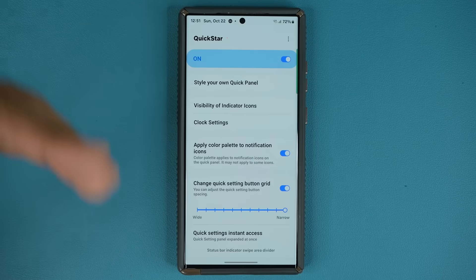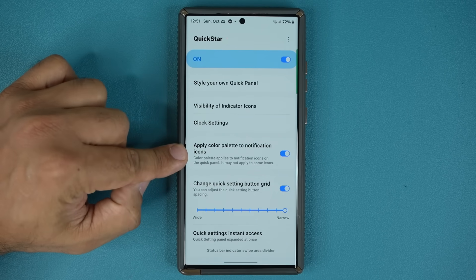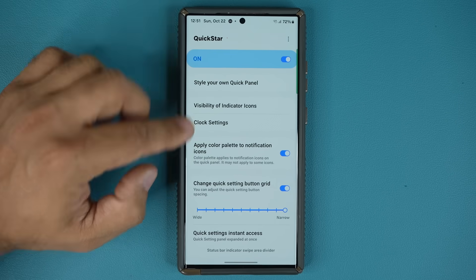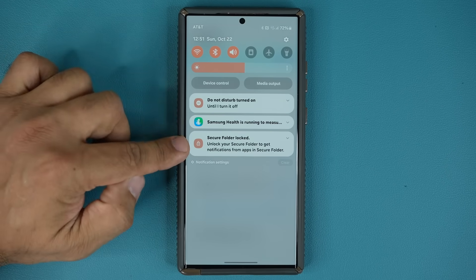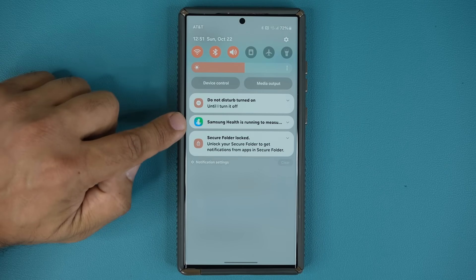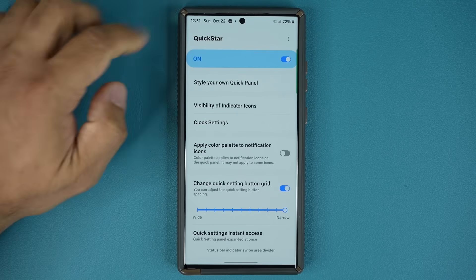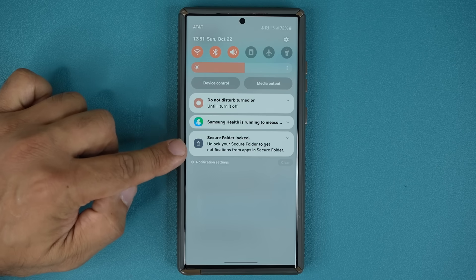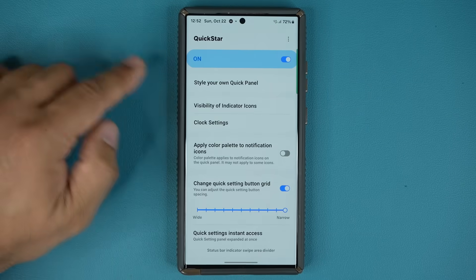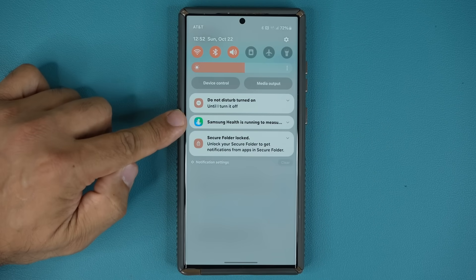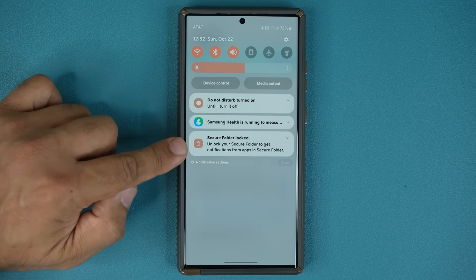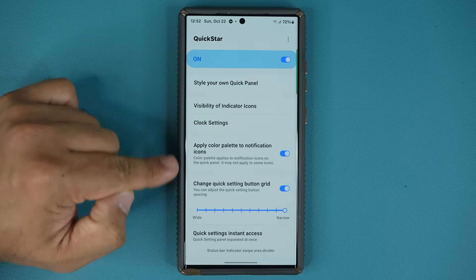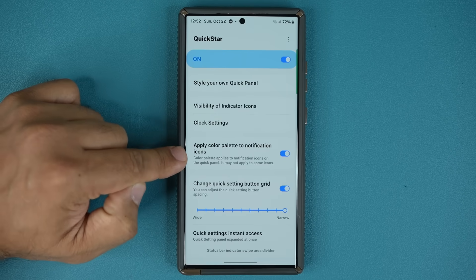The second new thing I want to show you is you can enable the option to apply the color palette to notification icons. When you have notification icons with that option disabled, you're going to get the stock colors for each icon — so you get the stock colors for Samsung Health and for the Secure Folder. But if you go back, enable this, and pull down the notification shade, you can see Secure Folder is now using the same theme used by your toggles and your Do Not Disturb toggle. So that's a great option to have for One UI 6.0.